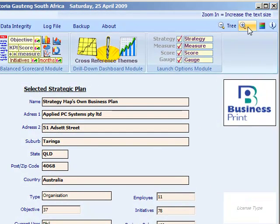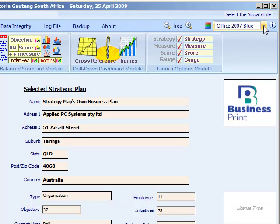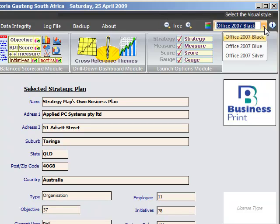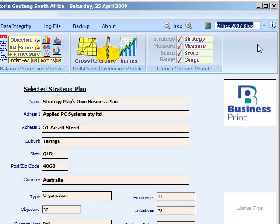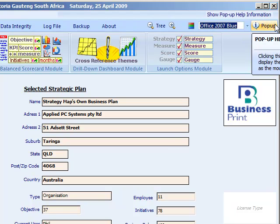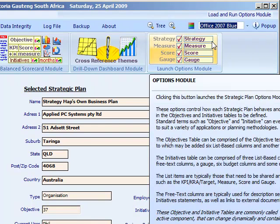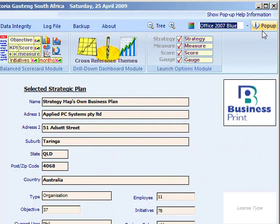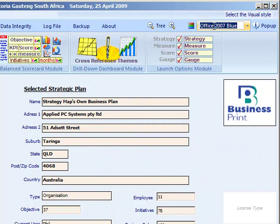The visual style provides three colour options — click on the button and the drop-down selection is displayed. Enable the pop-up help by clicking on the info button, which will enable the mouse-over help system. When you move your mouse over an active control, the help text will appear.